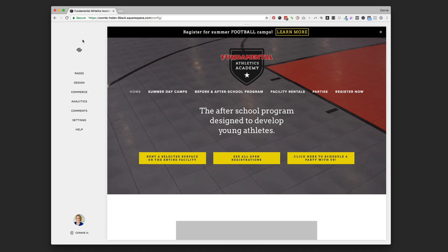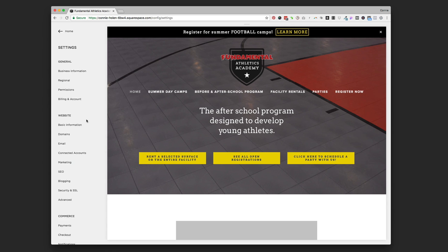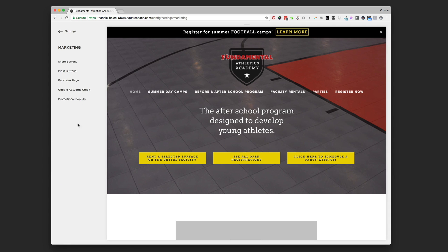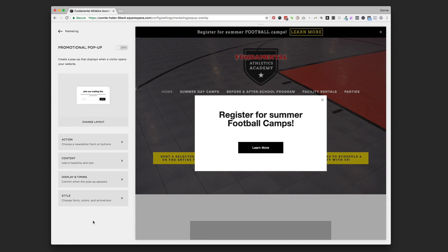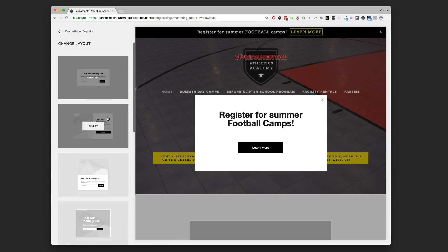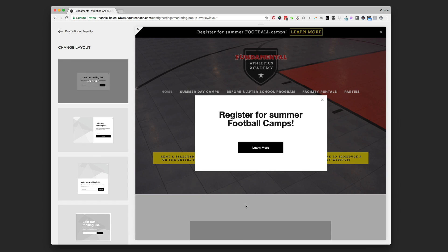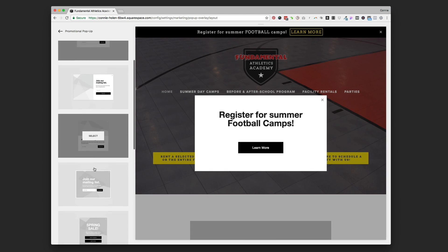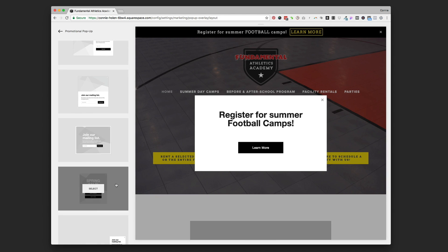I'll also give you some tips for how to do it so it's not super annoying for your clients and students. From the home menu on your website, go to Settings > Marketing > Promotional Pop-Up and you'll see all the different options. They've built in a lot of different choices, which gives you a lot of control over what it looks like, how it displays, and how often. The first thing you want to do is choose a layout — you can see all the different layout options, including ones where you can upload a photo.